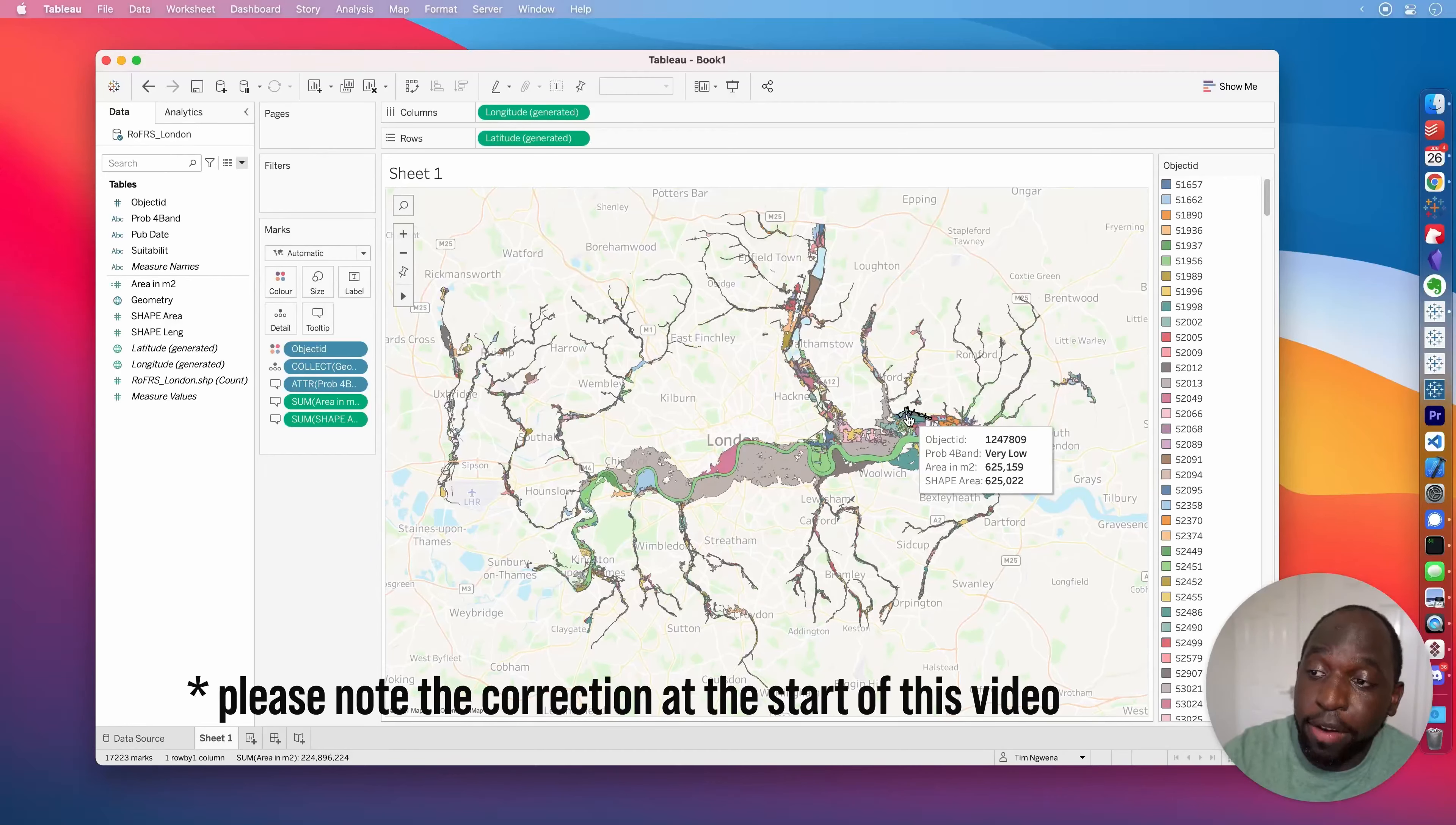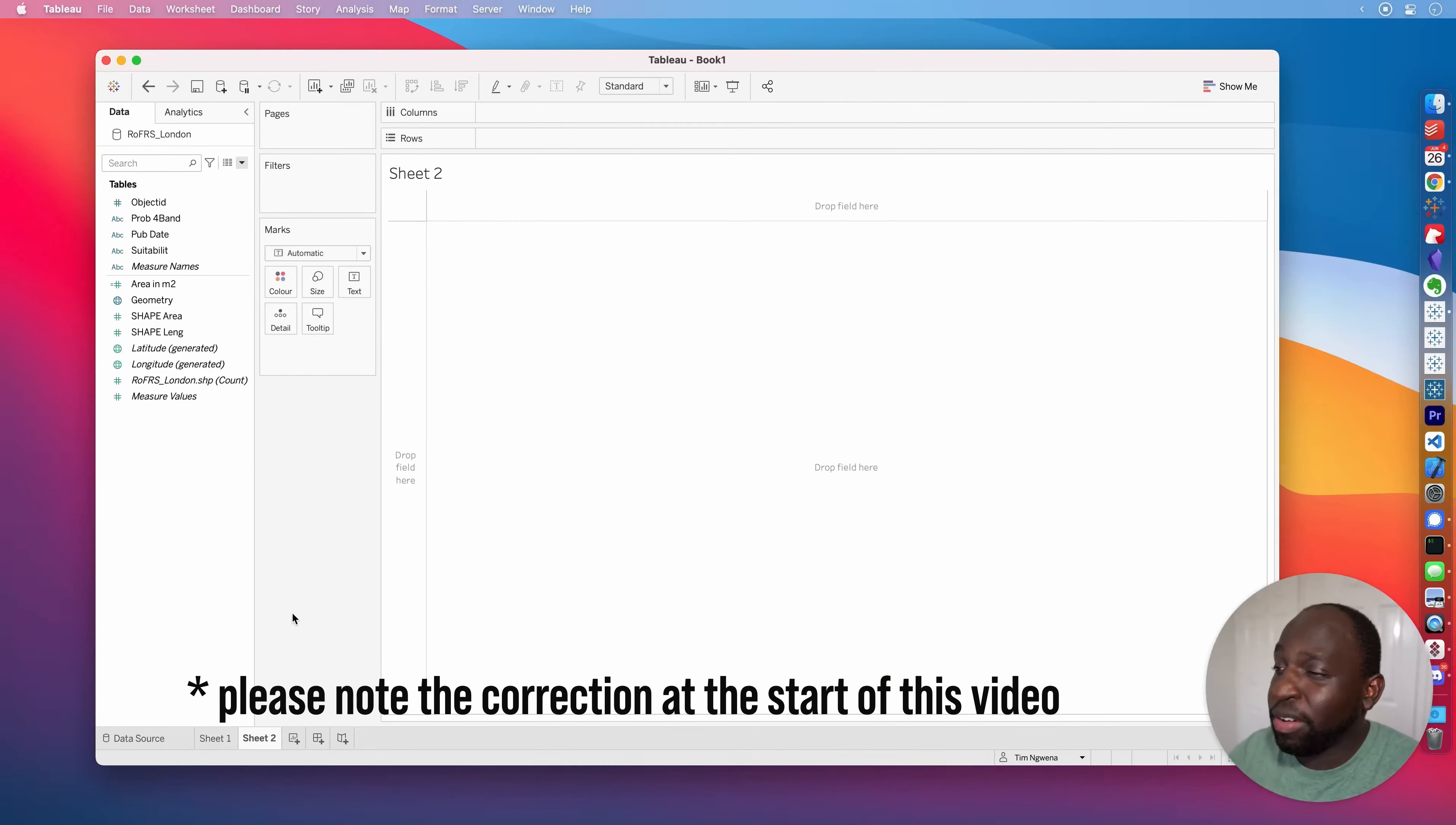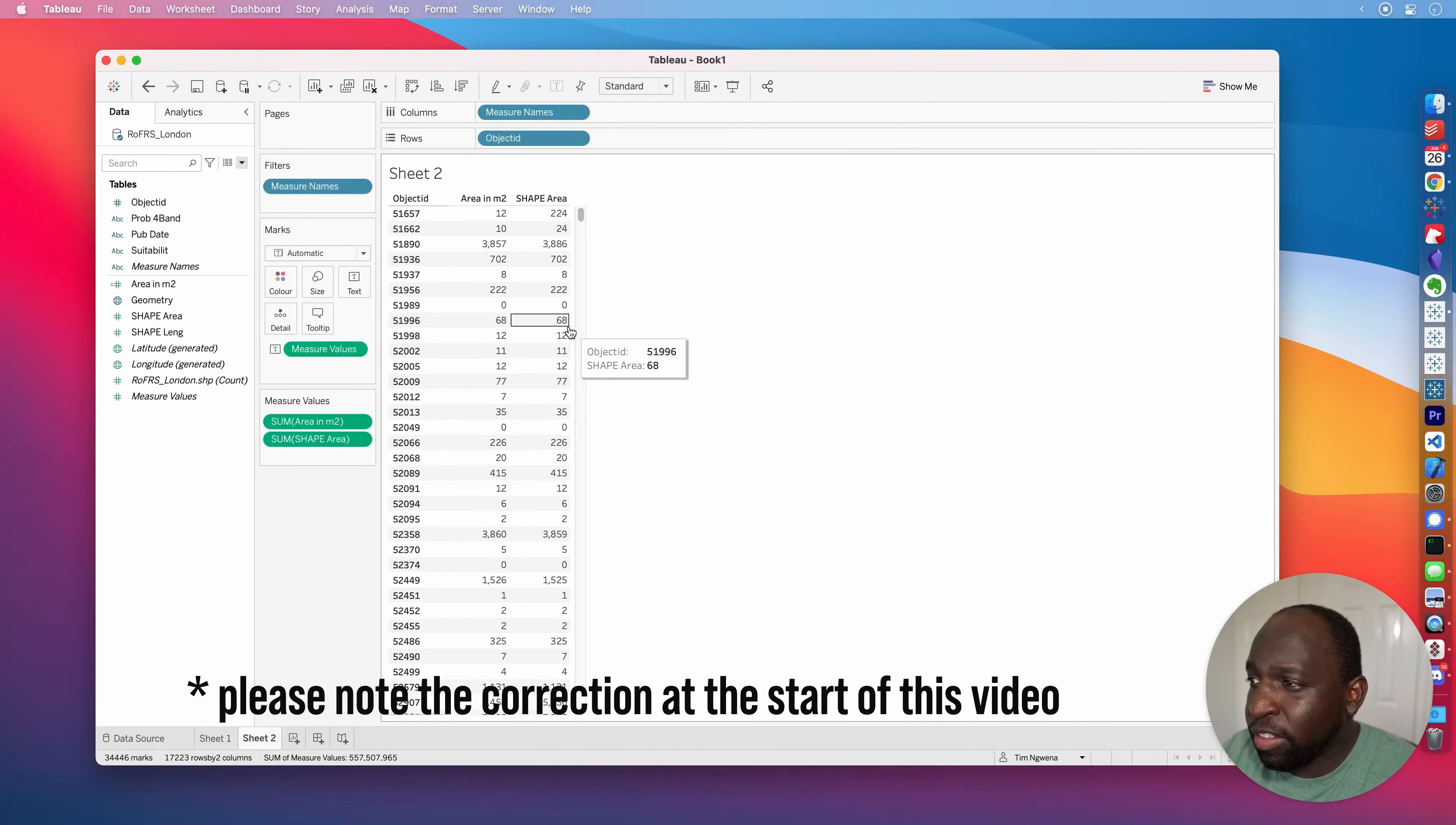So essentially the problem with this function is that the shape of the world is not flat. If you're a flat earther, this is not the video for you. But essentially the world is a curved platform. And the more curved something is, the harder it is to actually calculate the area because you've got to flatten it out. And by the time you do that, it doesn't actually make a perfectly flat shape. So what this area calculation doing is trying to compensate for that, but it's not really doing it fully. You need a little bit more of a complicated calculation in order to do that.